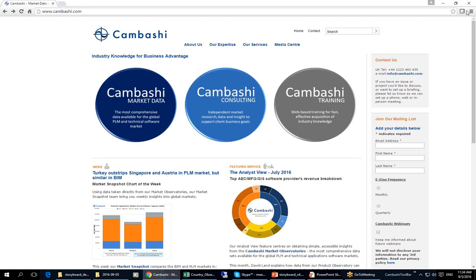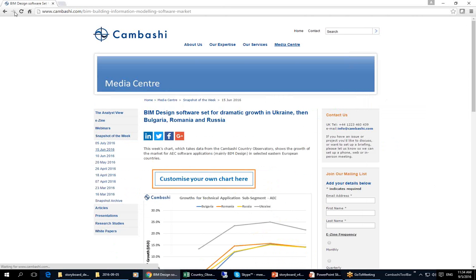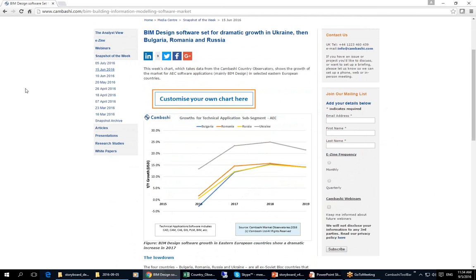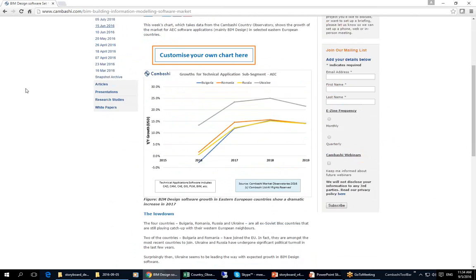Hi, welcome to this mini tutorial on using Kambashi Observatory data. We recently published a chart comparing growth in spending on AEC software applications in some of the emerging nations of Eastern Europe. This is that chart.